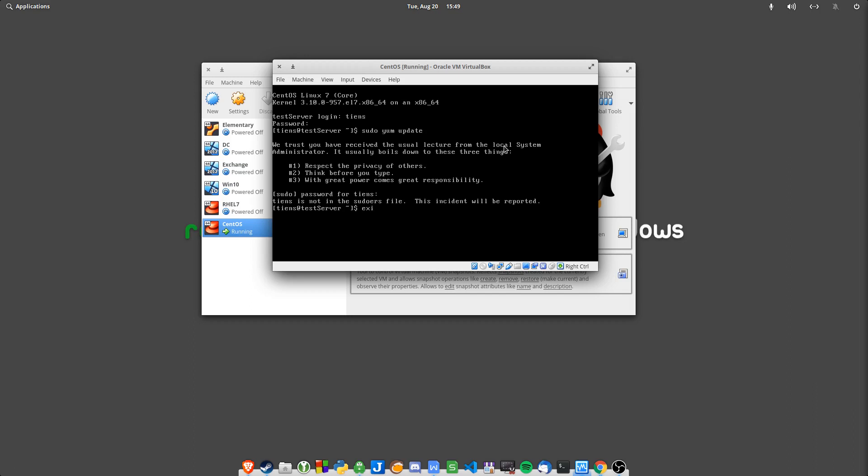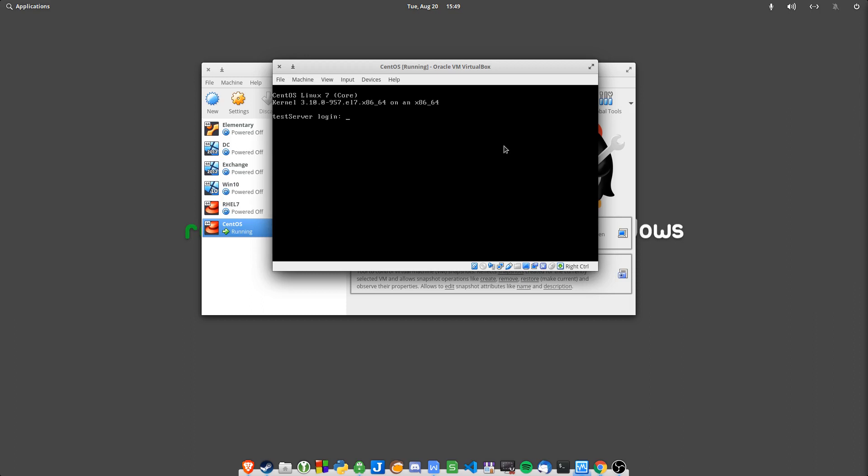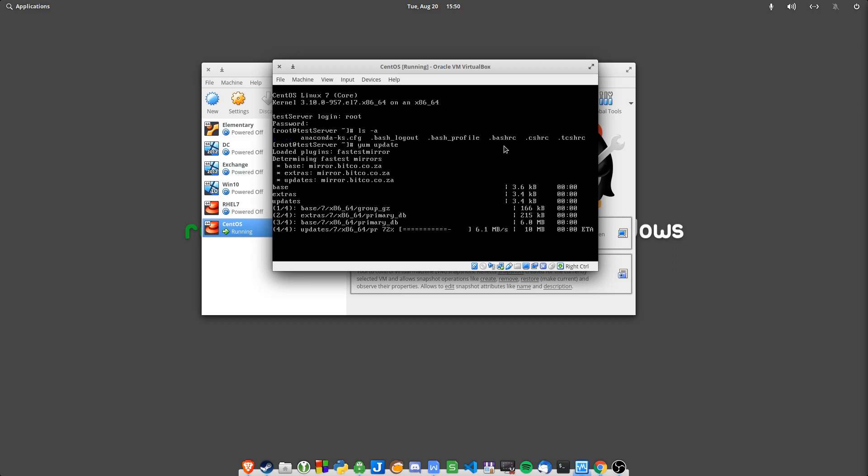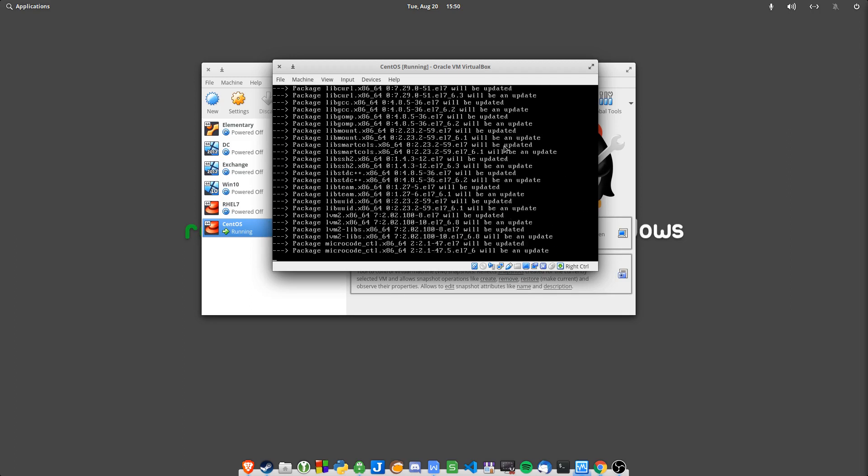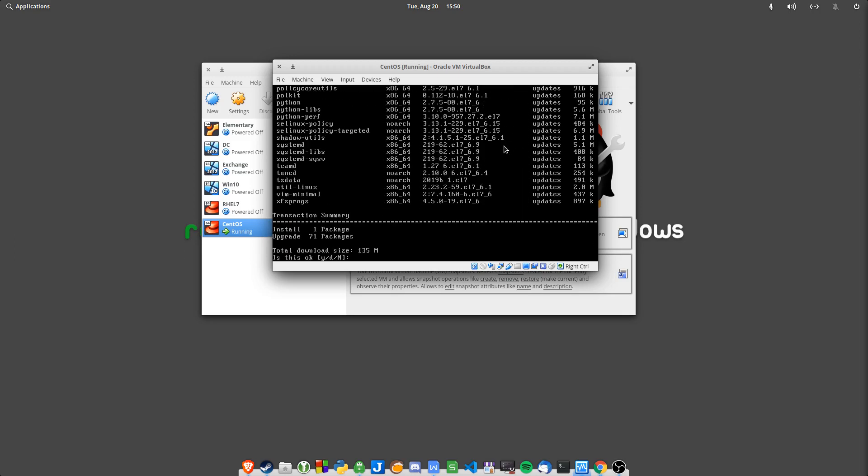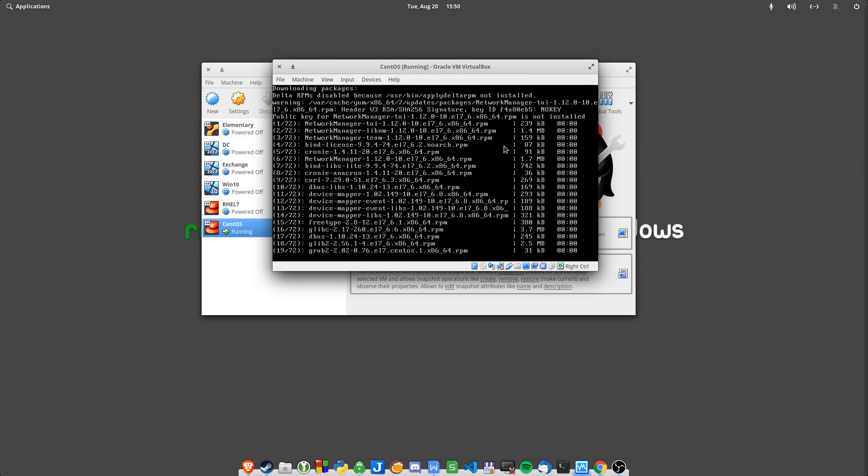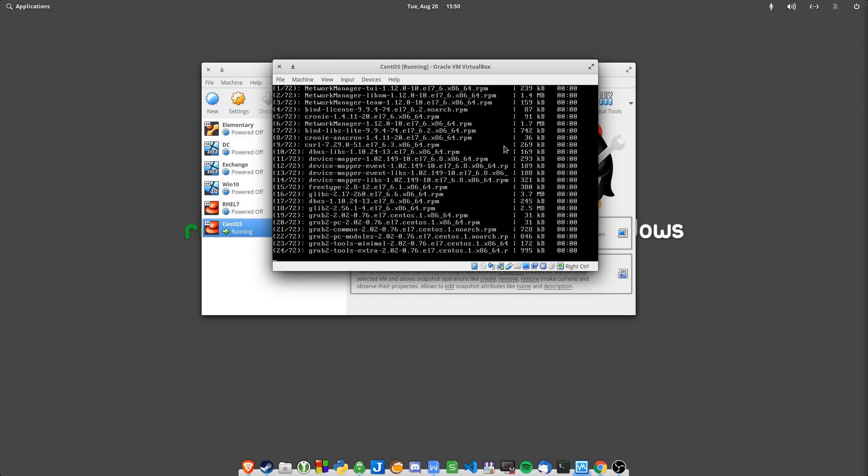If we go exit, root. And then just do a list. There we go. We can actually update the server now. So I would just go yum update and then update your server after you've installed it. Good practice to just get the latest updates. Say yes. And there we go.